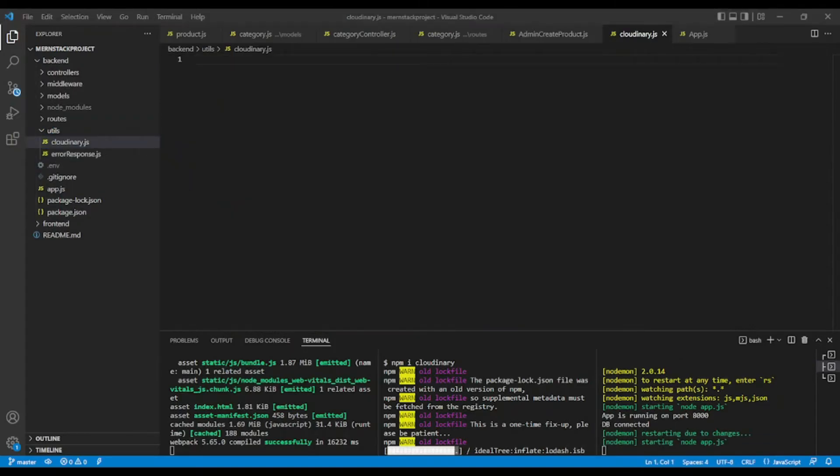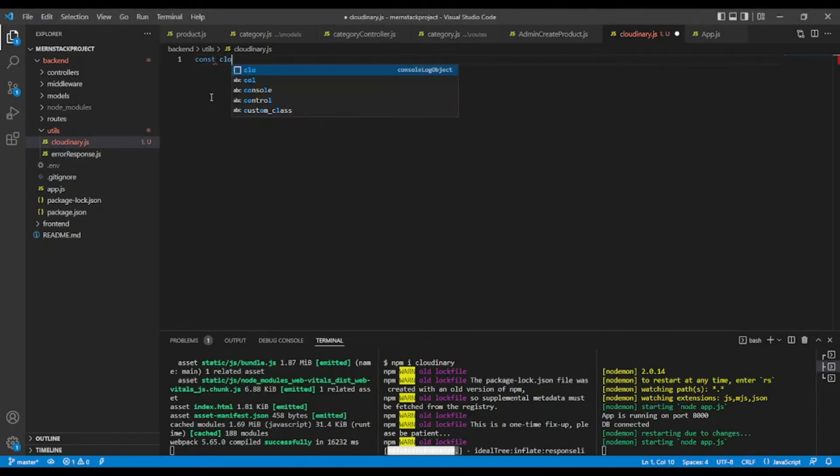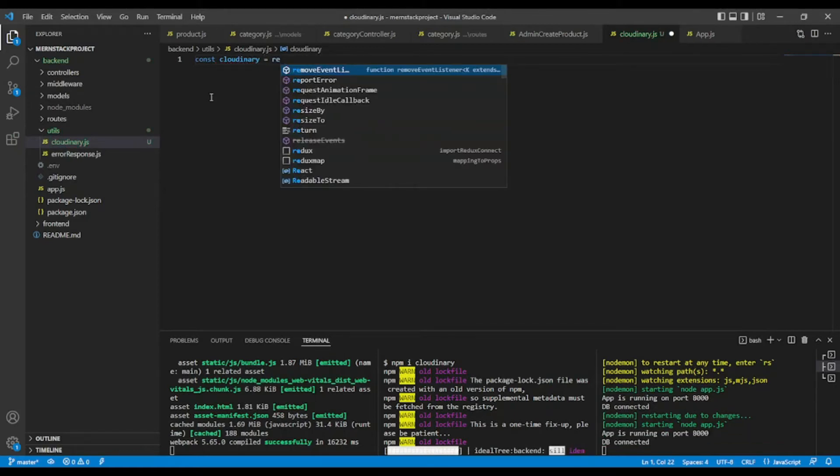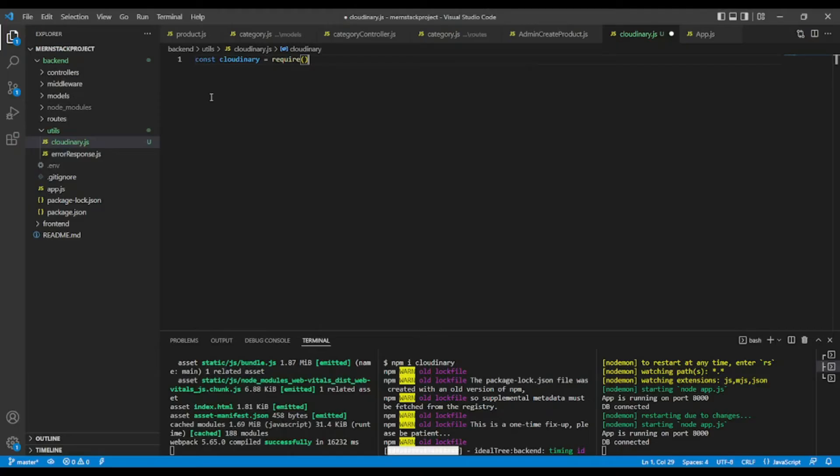And I'm going to add const Cloudinary equal require Cloudinary, like so.